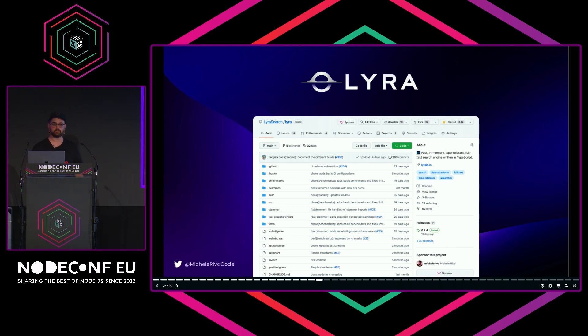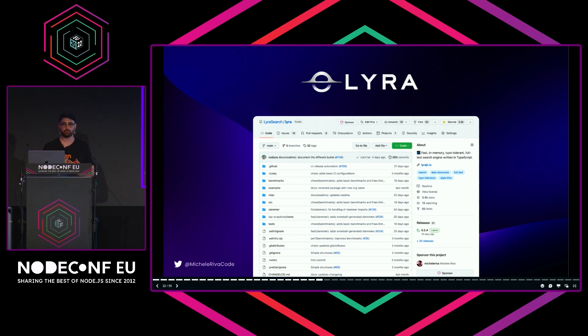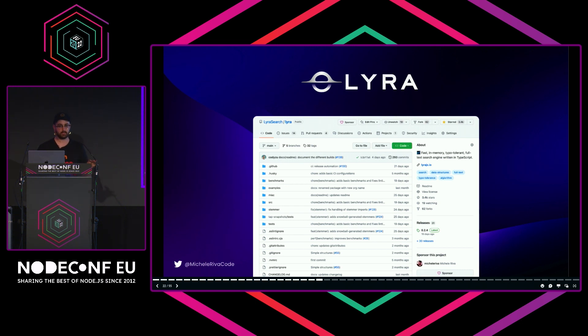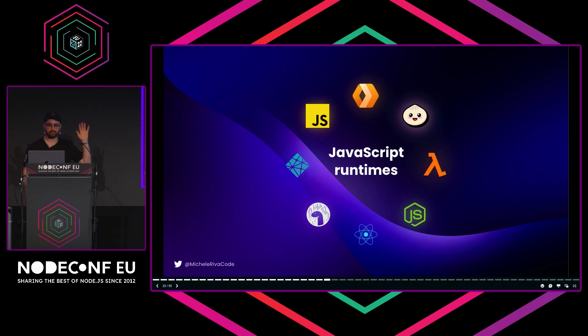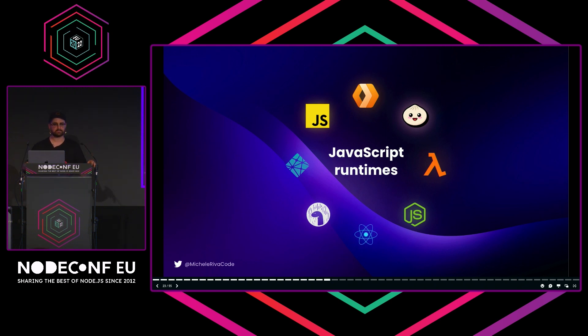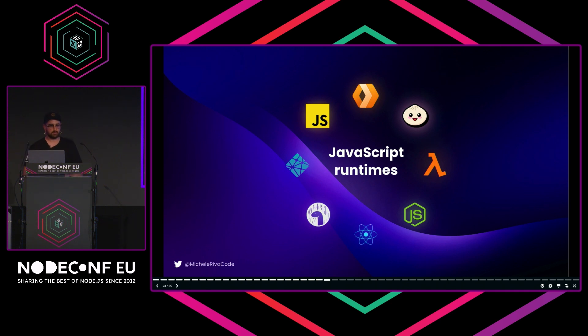We decided to code everything from scratch and without any dependencies for a very specific reason. When we started looking at other alternatives like MiniSearch, Fuse, Lunar—which are full-text search engines built in JavaScript and exceptional, don't get me wrong—we wanted to do something a bit different. We wanted our search engine to run literally everywhere. We had to implement everything from scratch: prefix trees, inverted indexes, B-trees, tree maps, stemming algorithms. We'll get there later—stop words, support for multiple languages like Italian, English, German—whatever. Eventually we did it.